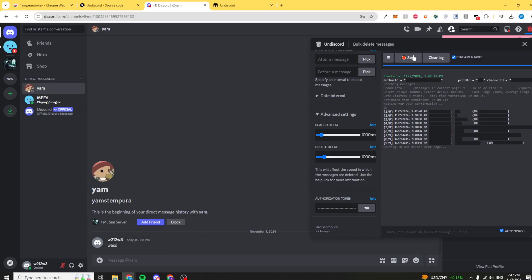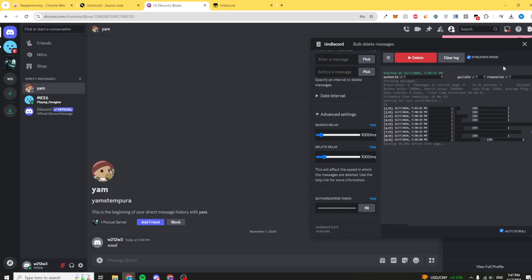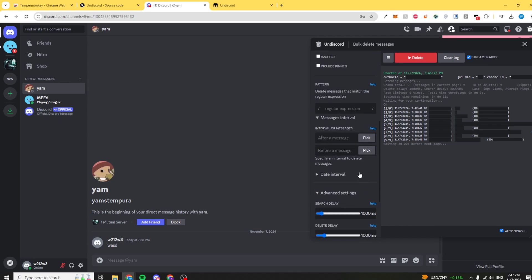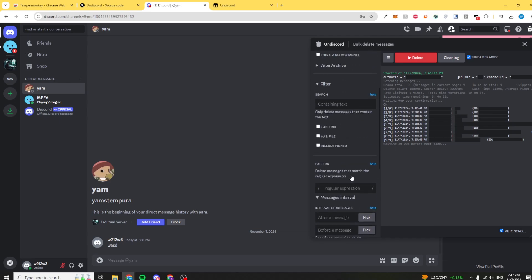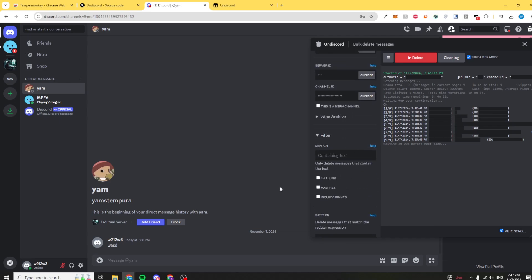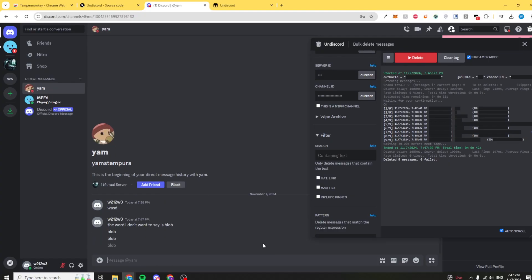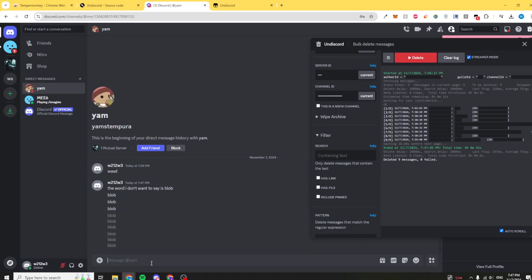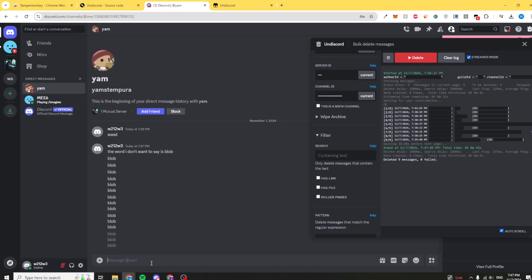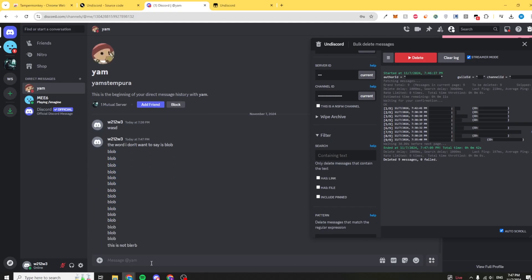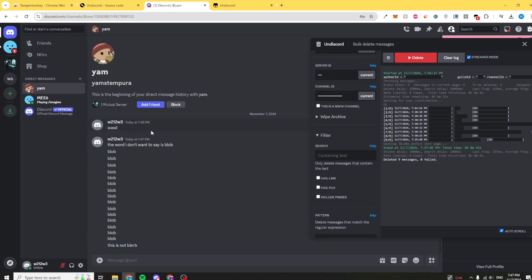You can see all nine messages have been deleted and that's perfect. That's how you do it for DMs. Obviously if you want to filter it by word you can do that as well. I'm going to say the word I don't want to say is blob and then I can say blob blob blob probably do this like five thousand more times. This is not blurb. If we filter the word blob right here, it should delete all the messages containing blob other than the first one.